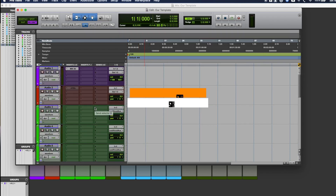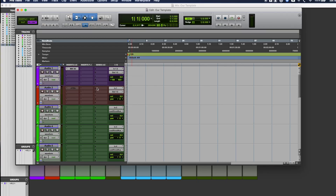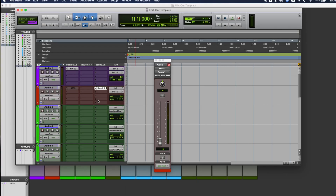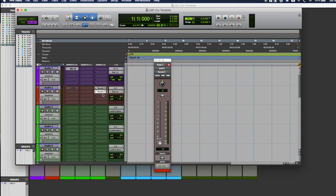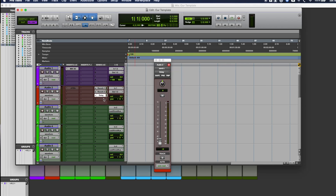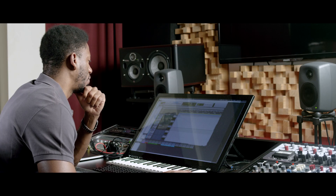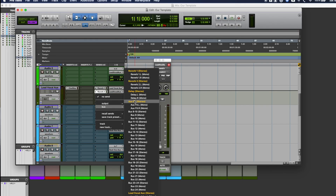Step six: we'll go back through all the tracks and route the sends to the effects. We'll create a send to reverb one, another send to reverb two, a send to delay, and if we need to, a send to the auxiliary effect — specifically for the record track. We'll do the same for the lead vocal track as well as the back vocal aux.